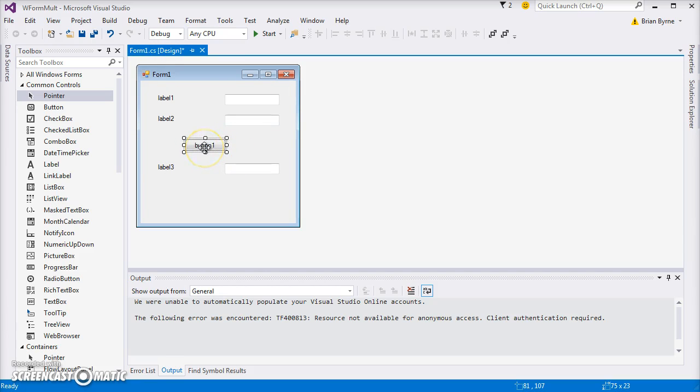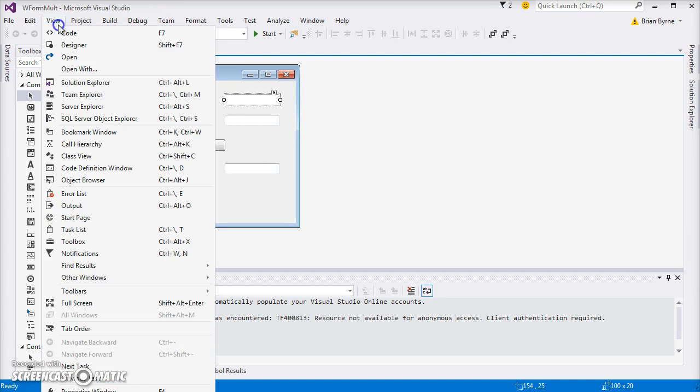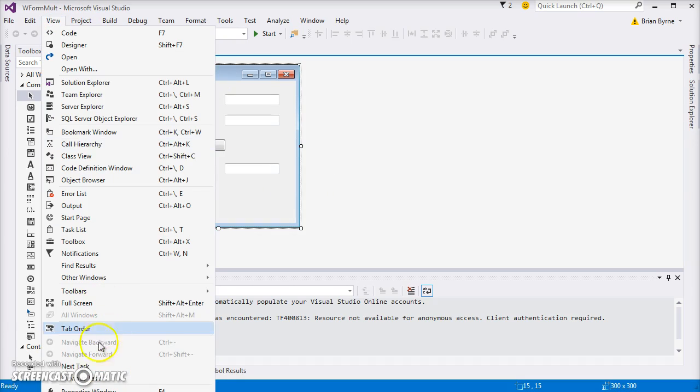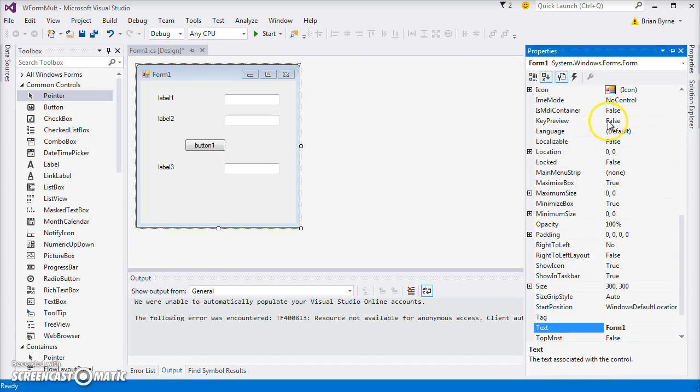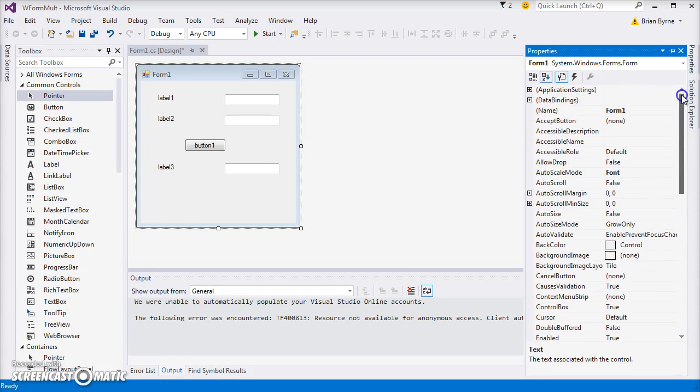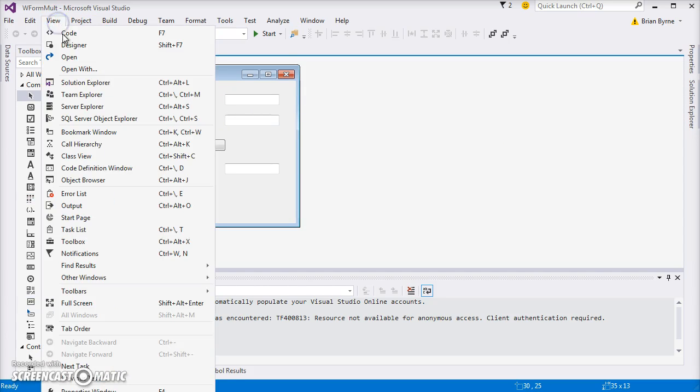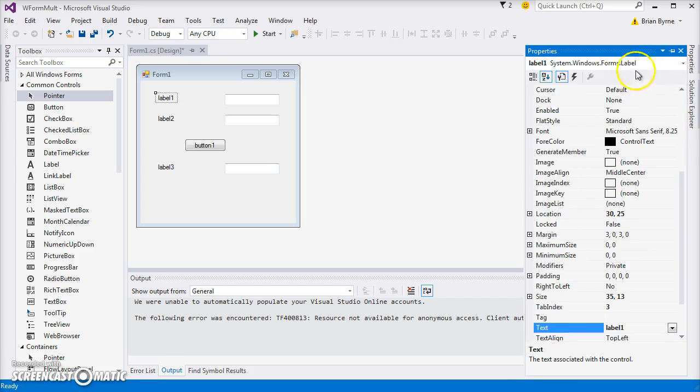Also, when we click this button, I want to give it an event. Let's go to View and come down to the Properties window. I've clicked on the form, highlight the form, go to View, Properties Windows.